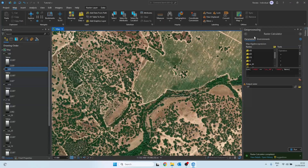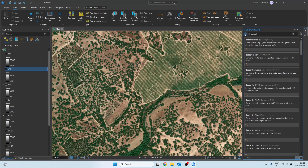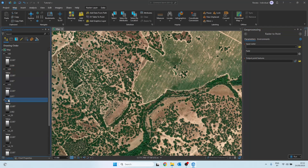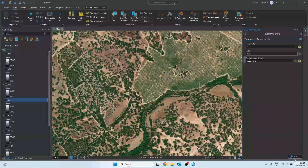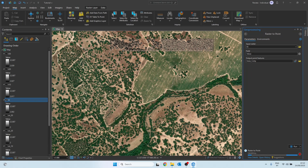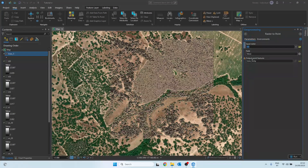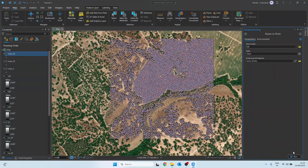Up to this point, all our results are still raster data. To make the analysis easier and to integrate with other GIS layers, we can convert the trees into vector points. For this, we use the Raster to Point tool. We start with Trees 5. In the parameters, we set the input raster as Trees 5, select the field value, and for the output name we use Trees 5 as well. We run the tool and obtain a shapefile where each pixel that represented a tree peak is now converted into a point. We repeat the same procedure for Trees 10, Trees 20, and Trees 30, naming the outputs accordingly.